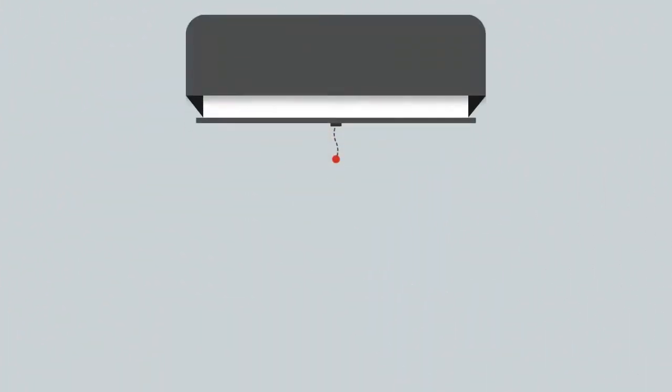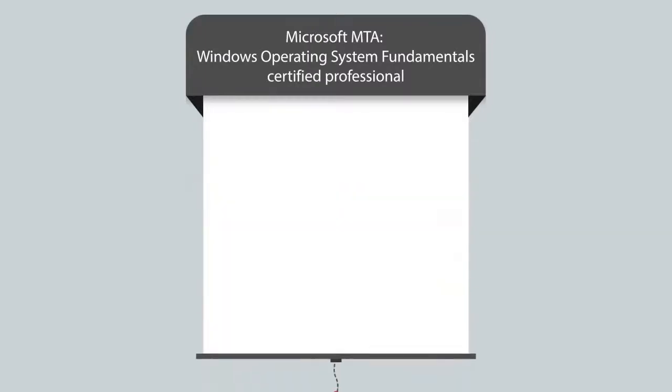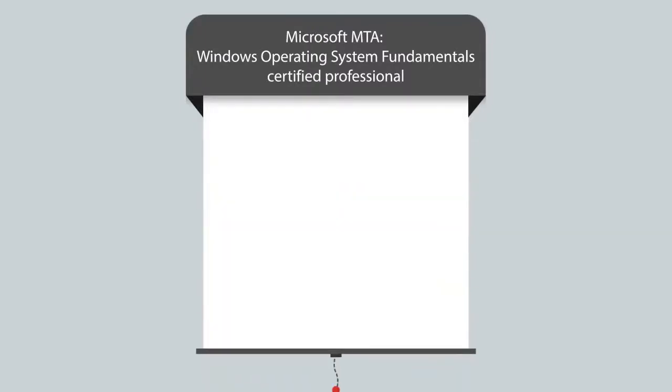To be a Microsoft MTA Windows Operating System Fundamentals Certified Professional, you will have to pass the 98-349 exam.